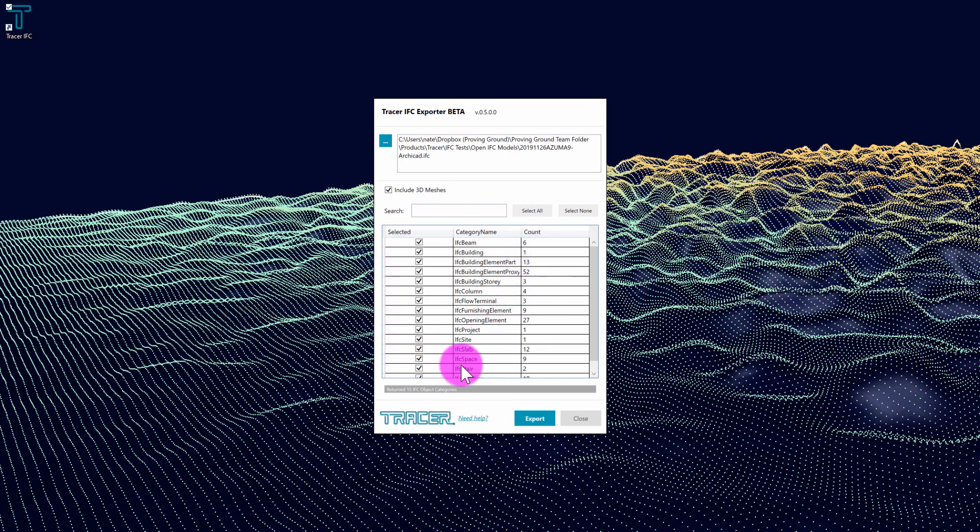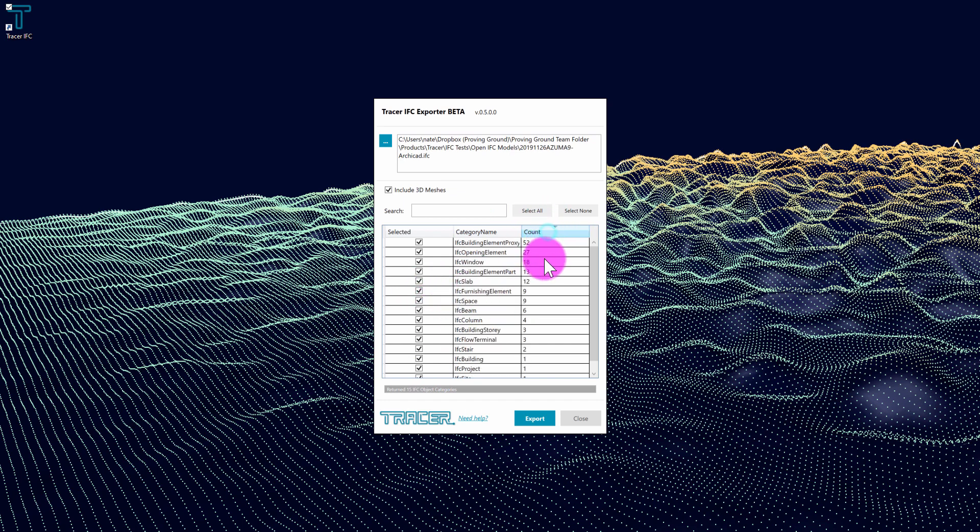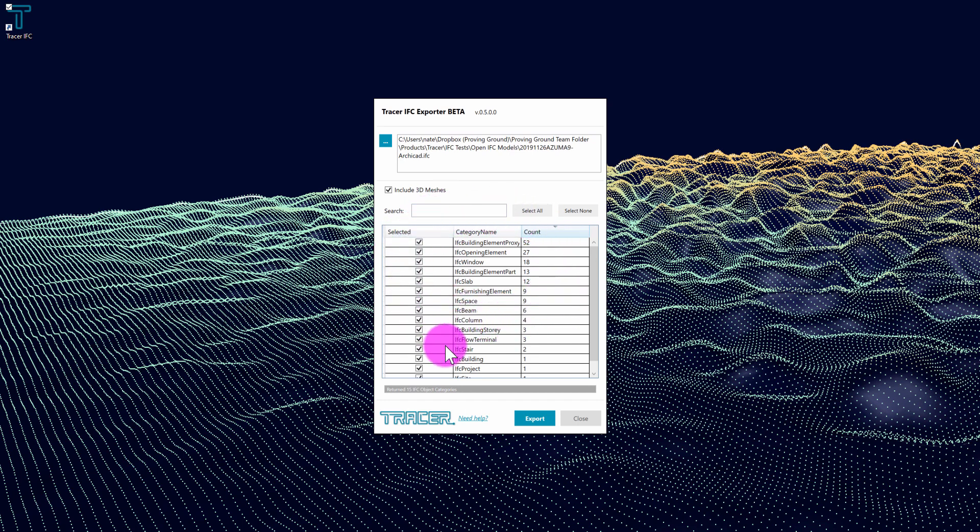You can see that in this grid view, we have various selections that can be made. We have different category names. If I only wanted to get the spaces or the stairs or the columns, I could choose to select those. I can also sort here to see where the bulk of my information lies in terms of element count. In this case, I'm just going to export everything.